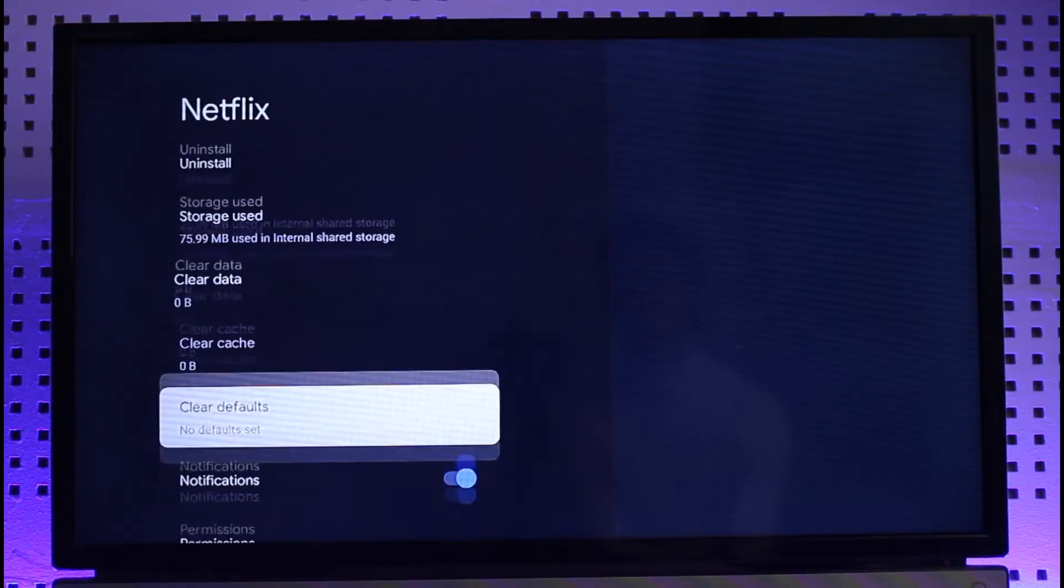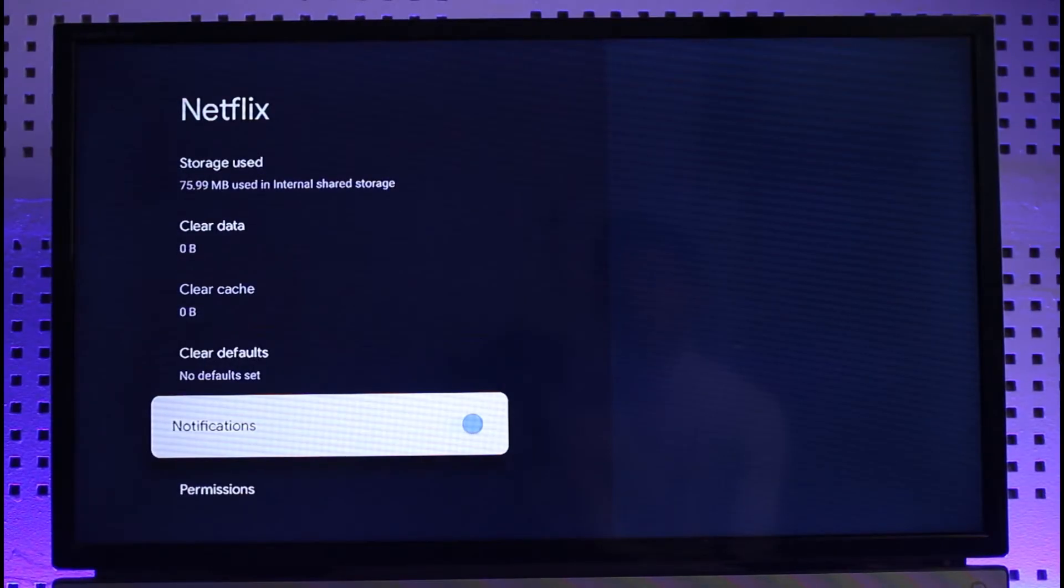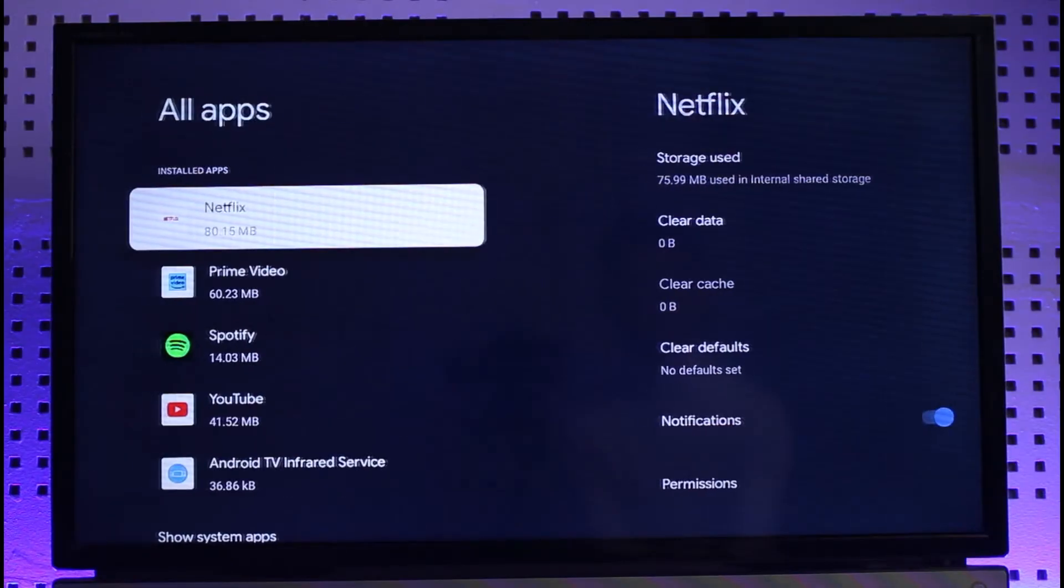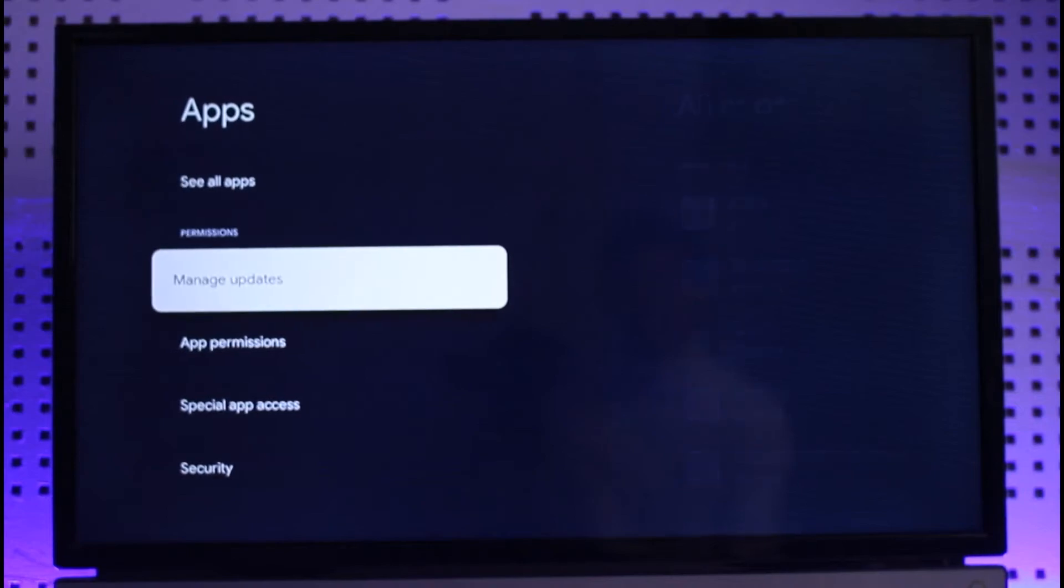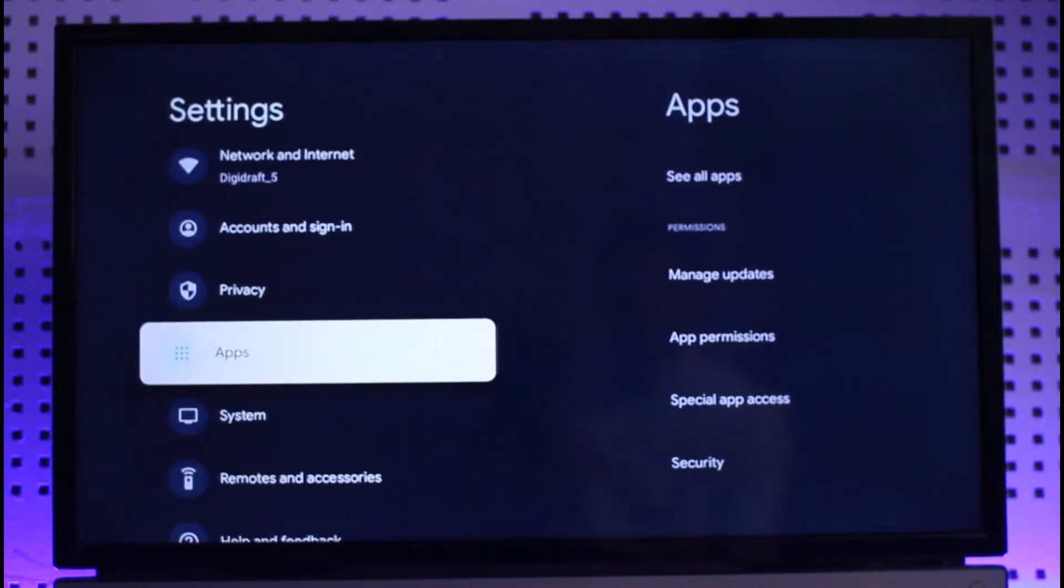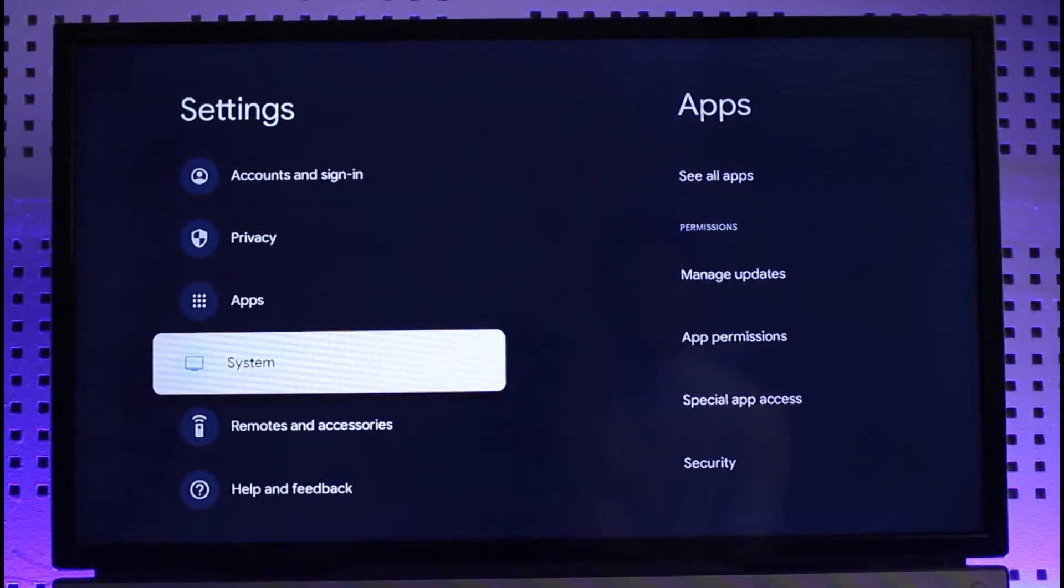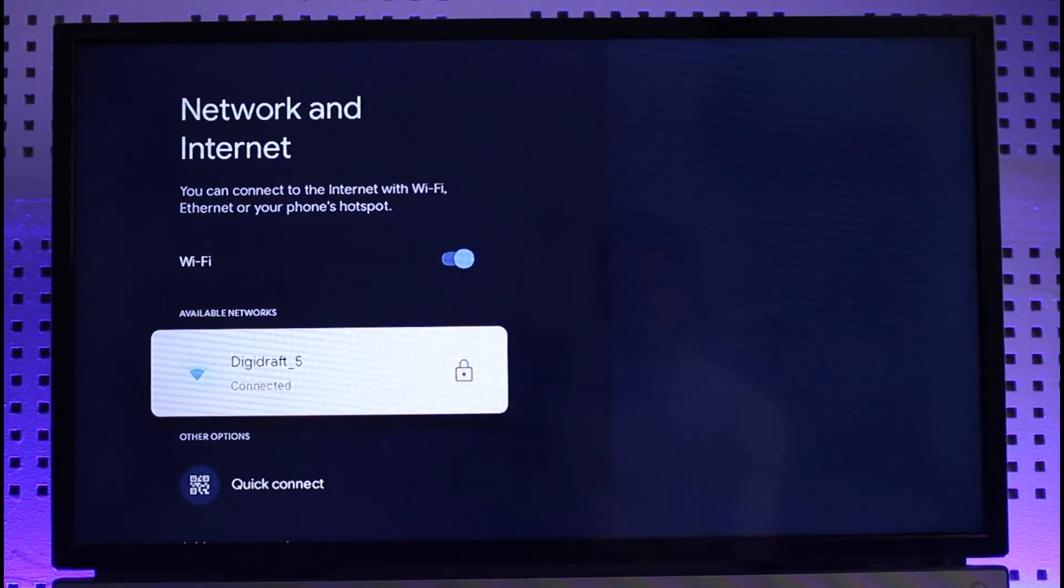After you've done that, you also want to select clear defaults. Then make sure to check your internet connection. Go to network and internet at the top and make sure you're connected to your Wi-Fi properly.